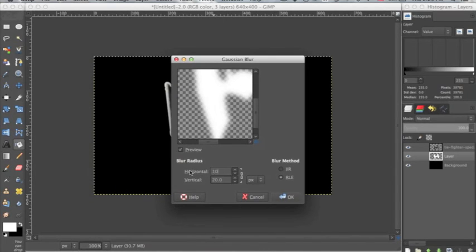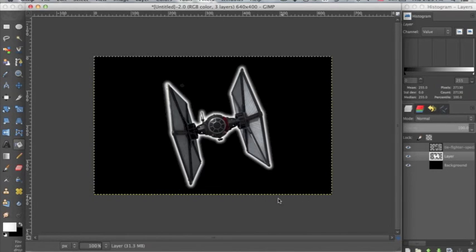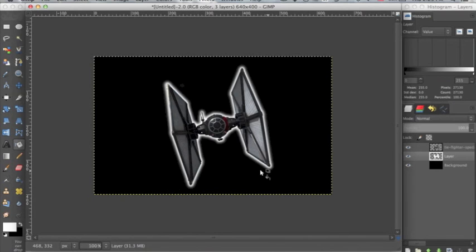So I'm going to go back to 10 pixels, click OK, and here we have a perfectly blurred outline for your image.